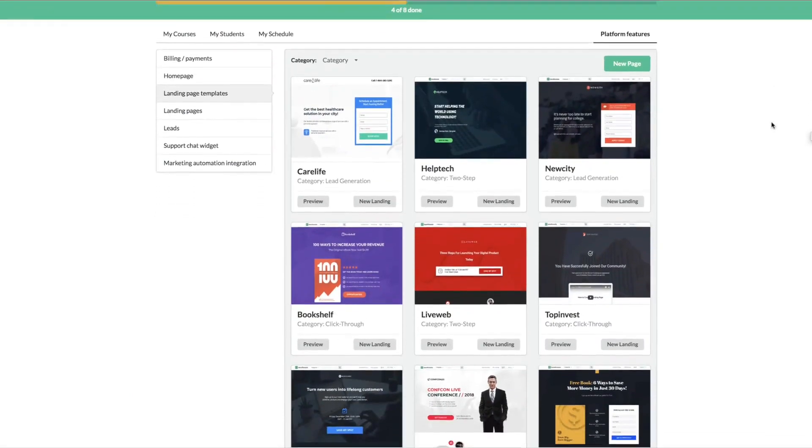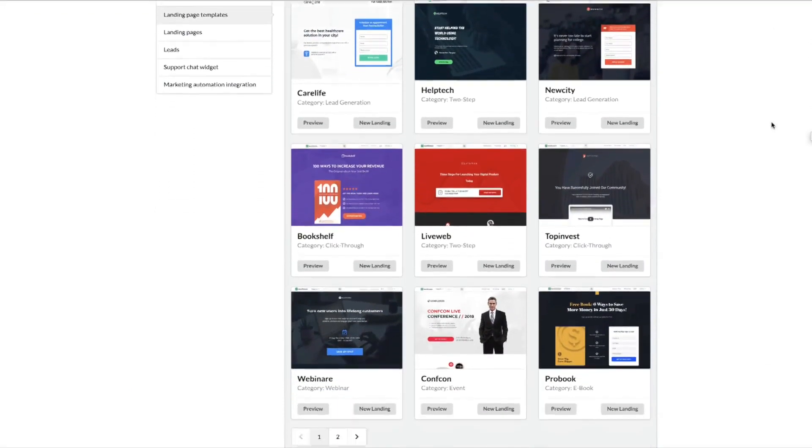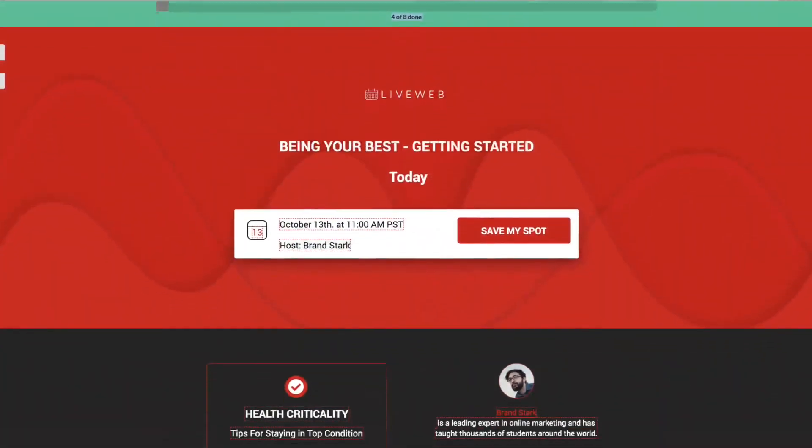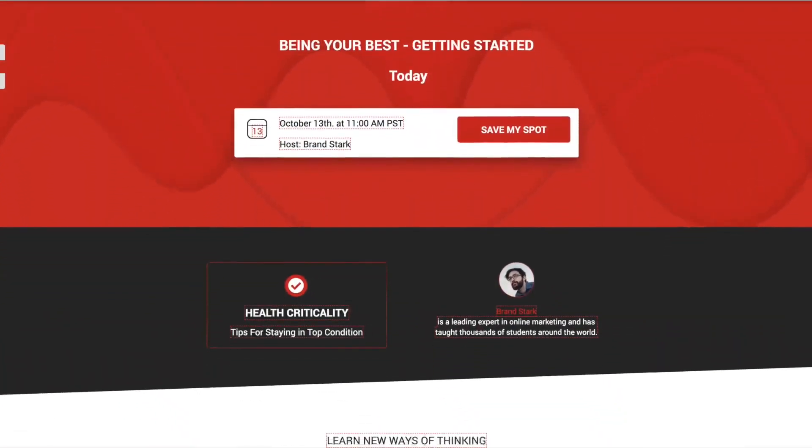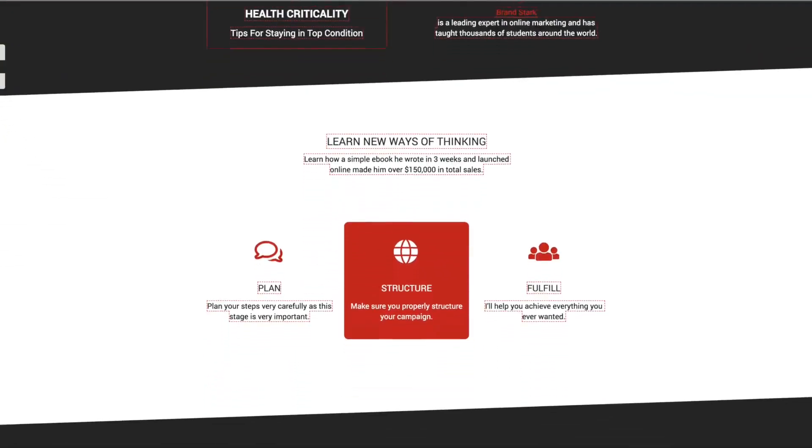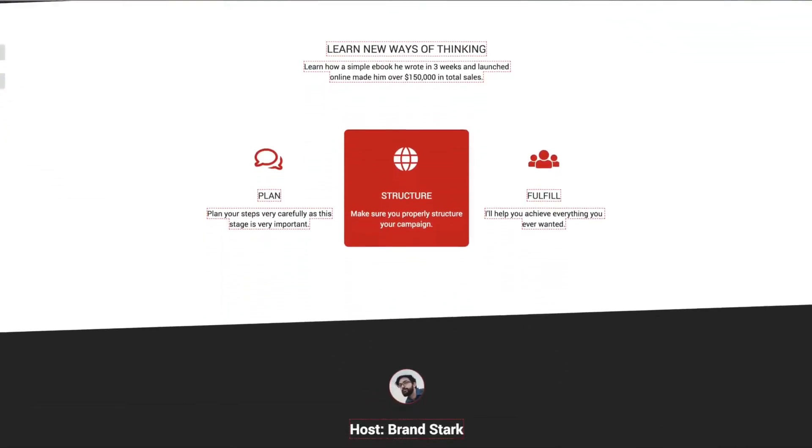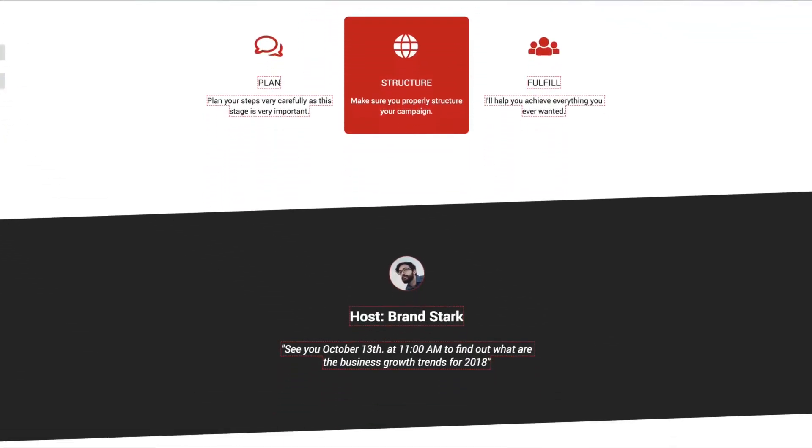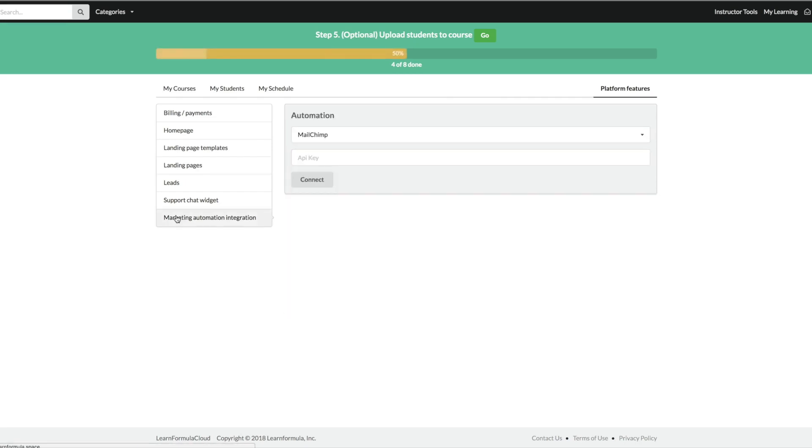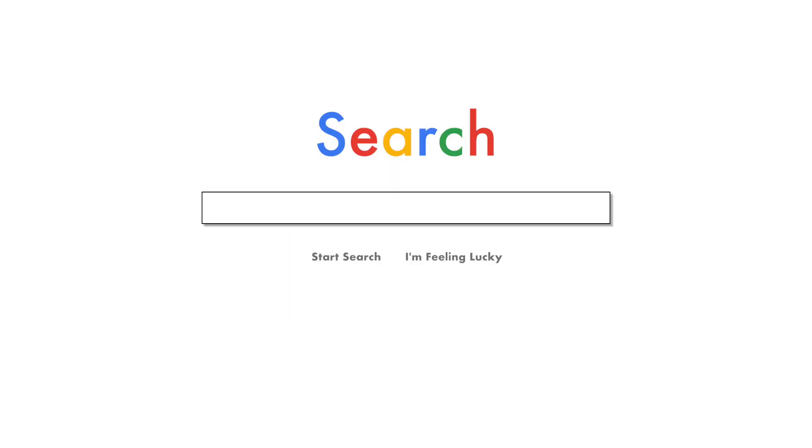Now it's time to market the course. Learn Formula provides you with landing pages which allow you to target student leads and convert them into content subscribers. We'll even help you market your courses like a pro using email marketing.